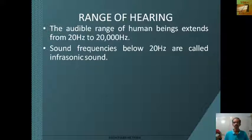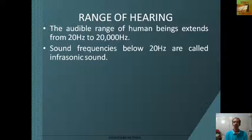Sound frequencies below 20 hertz are called infrasonic sound. Animals like elephants, rhinos, etc. are found to produce sounds in these ranges.